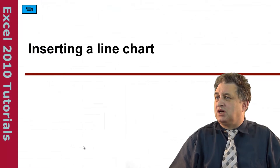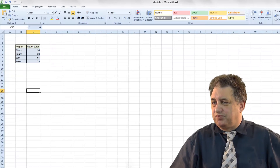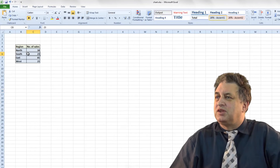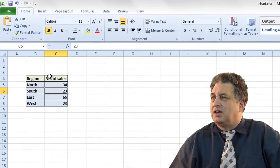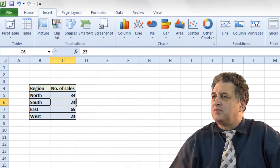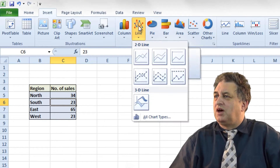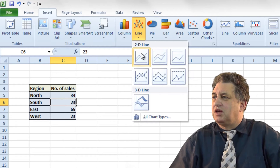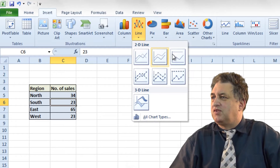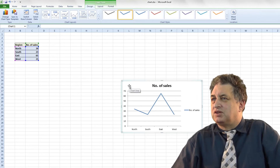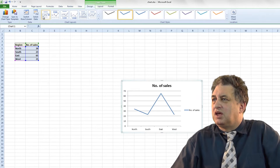Inserting a line chart. If we click within the data area here and then go to Insert, within the chart area if we click on the line option here, as you can see there are various options. If we just click on the first one here, that's a sort of default version if you like.